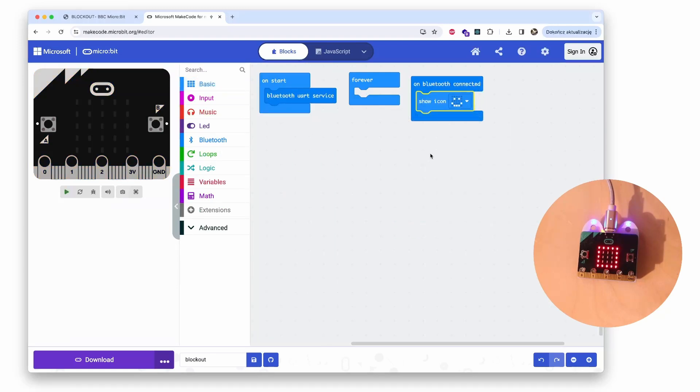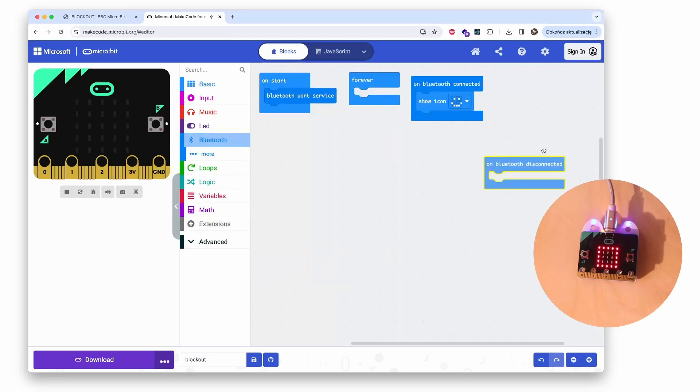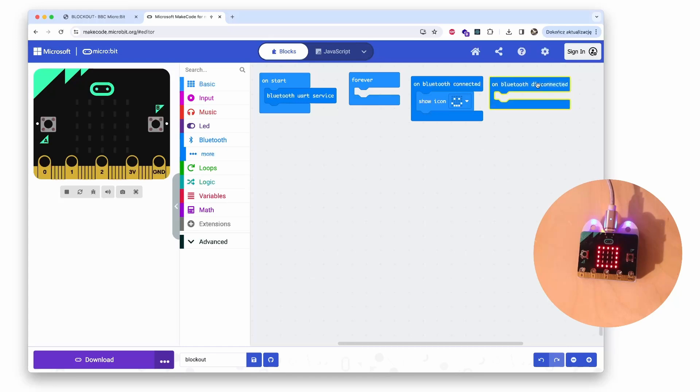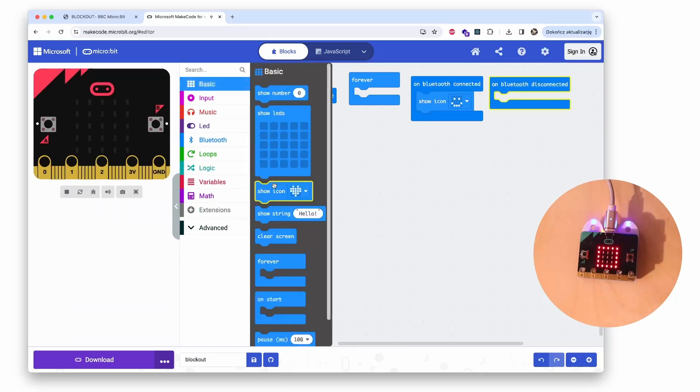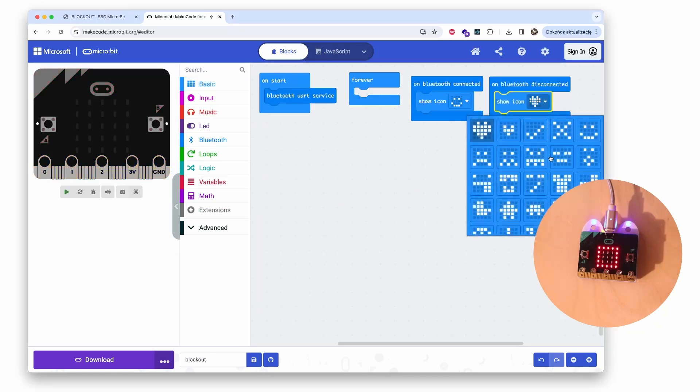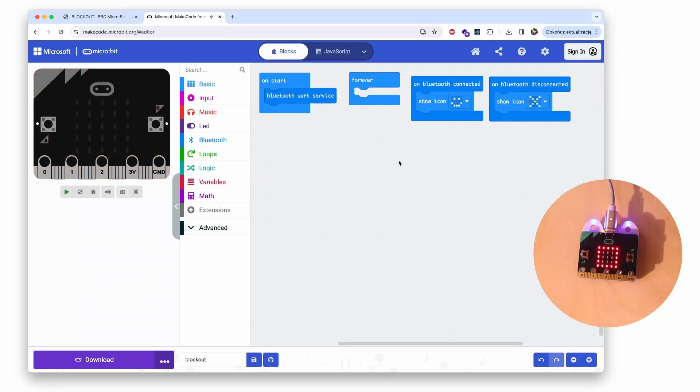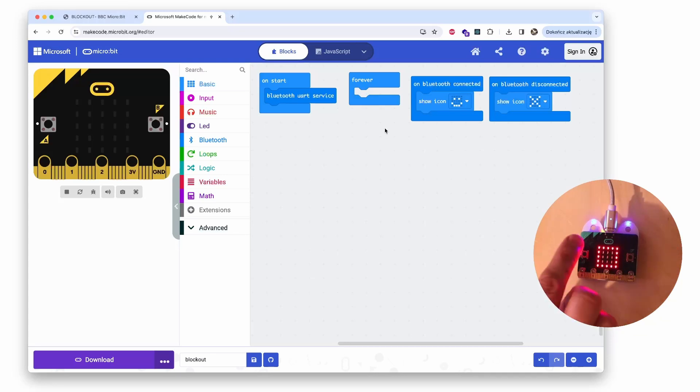And it's also nice to have a confirmation whenever we got disconnected. So on Bluetooth disconnected, we will also display an image, for example an X. Okay, and that is all we need for the setup of our code, and the rest is up to us.